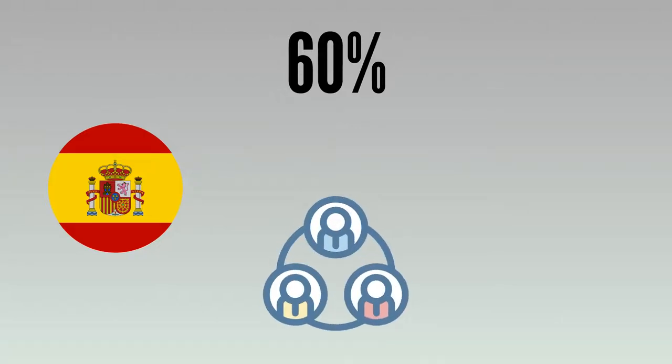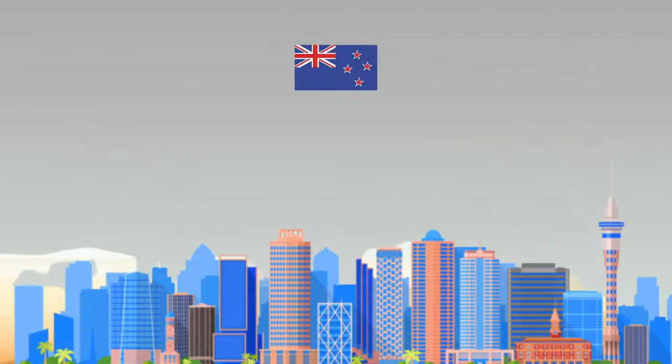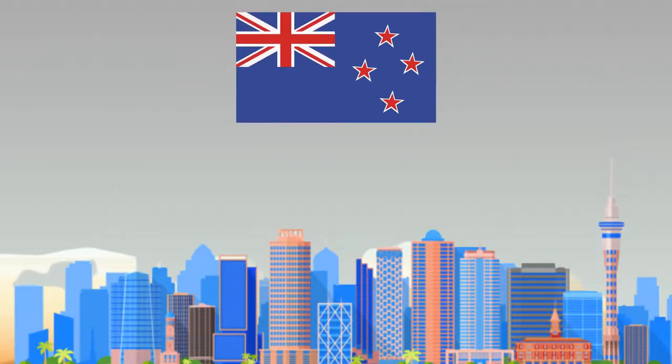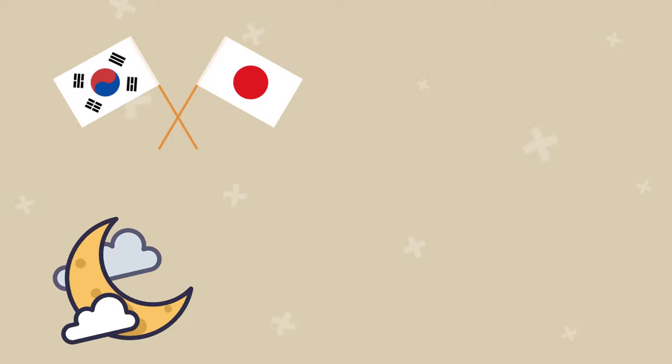It is New Zealanders who get the most sleep per night with an average of 7.5 hours, and Japan and South Korea who suffer the most restless nights with just over six hours.